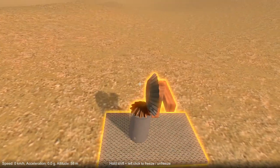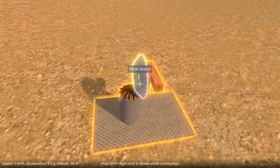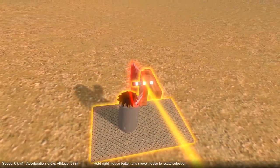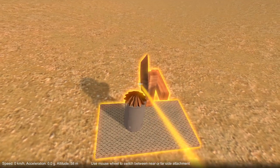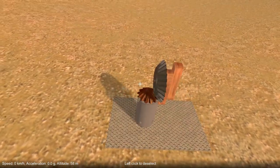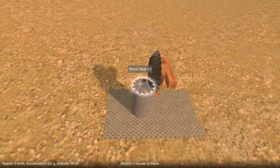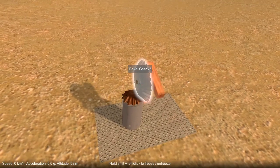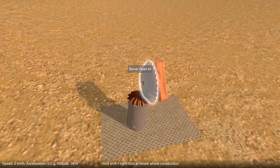One thing to note with bevel gears is it does matter which way around you place them. If I tried to position this gear this way around, it wouldn't work — you have to have it the correct way around. In this case, this gear is small and that one's larger, so there's a bit of mechanical advantage happening as well. But you can use bevel gears of the same size if you don't need that.